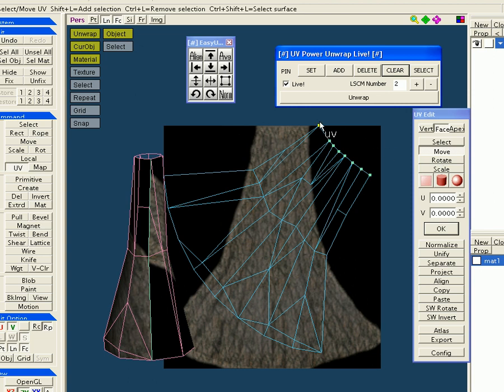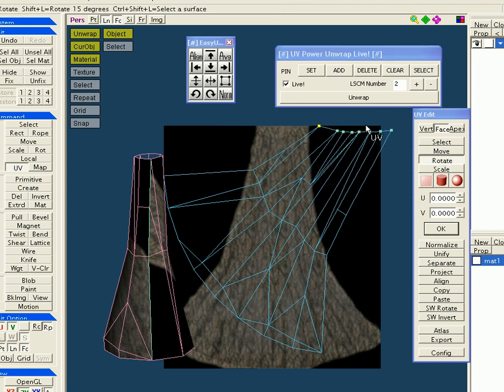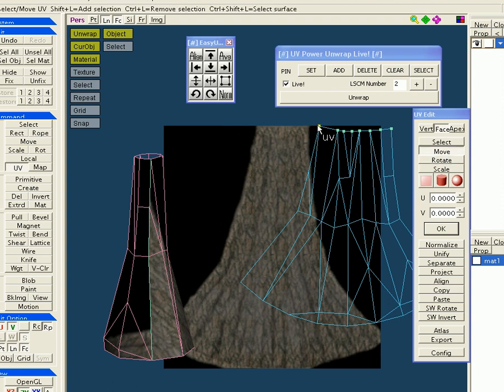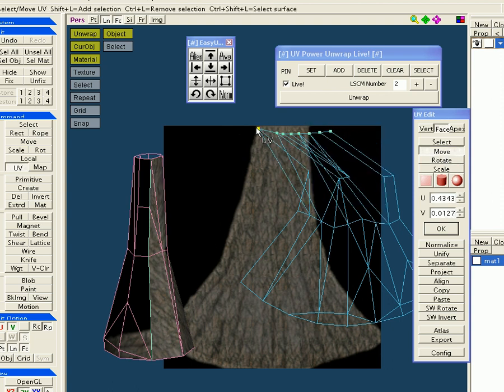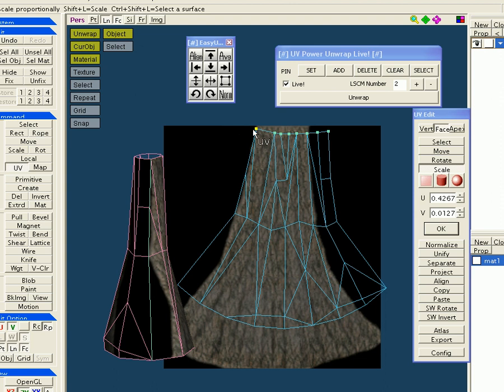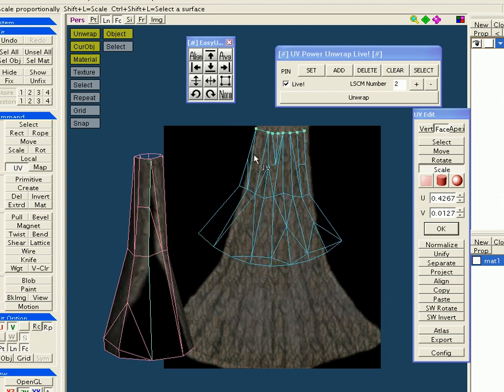So I set these as pinned, now I'll rotate them, and you'll see the rest of the un-pinned UVs pop into place because the Live button is checked. Now I'll move them, I need to scale them down a little. Fairly good for those.